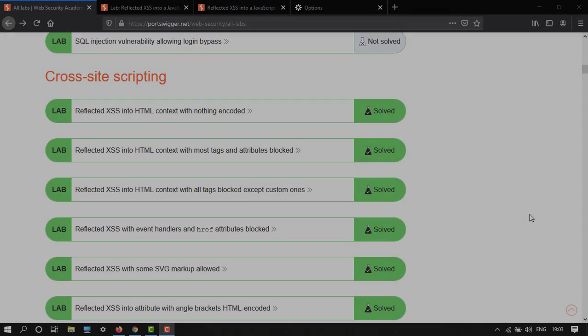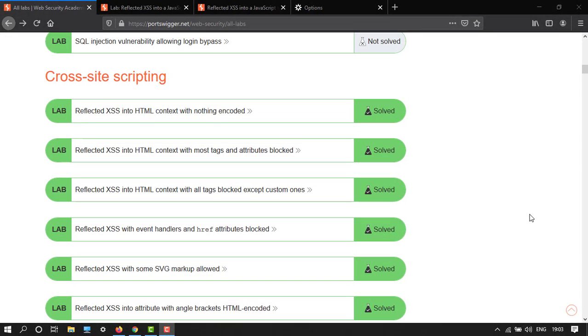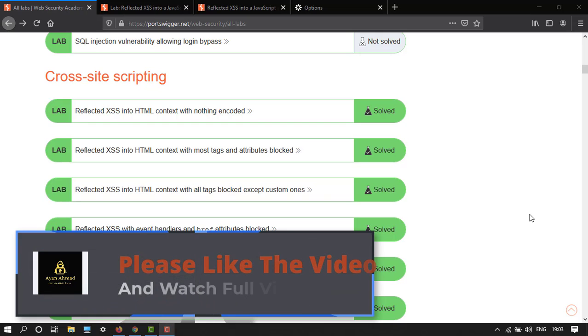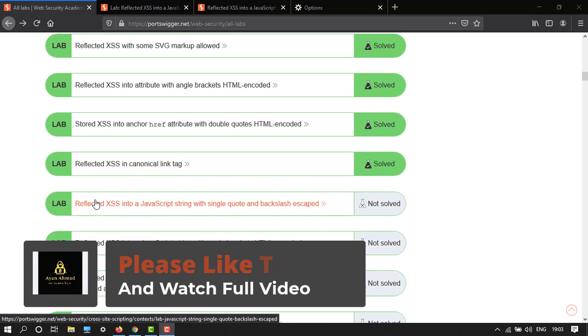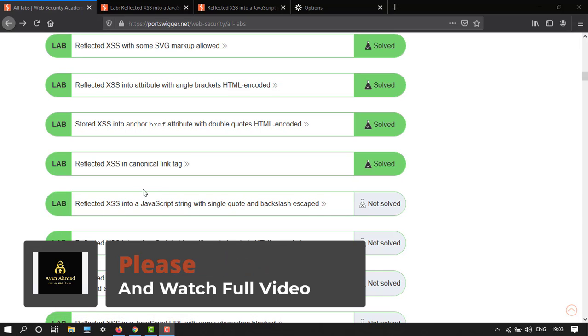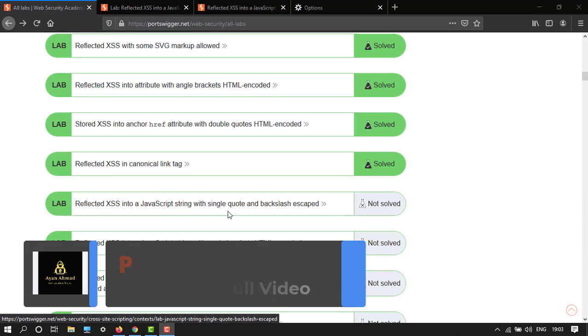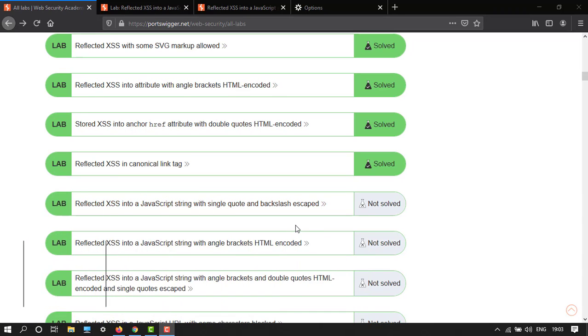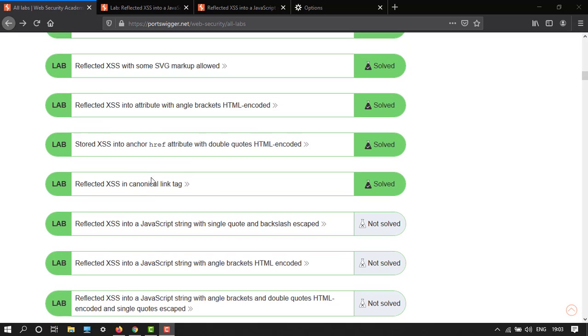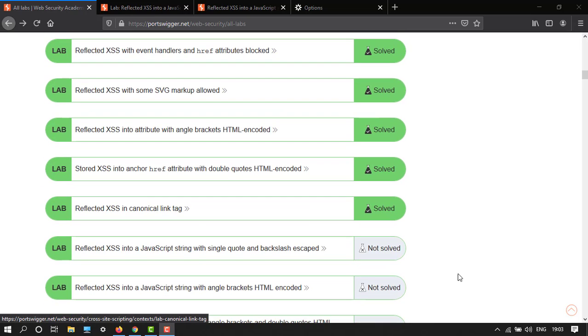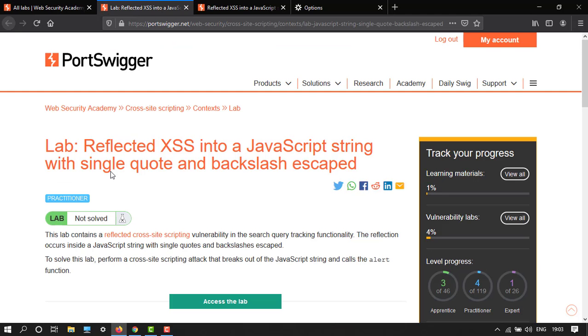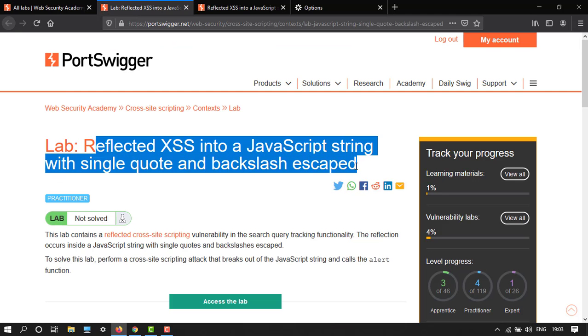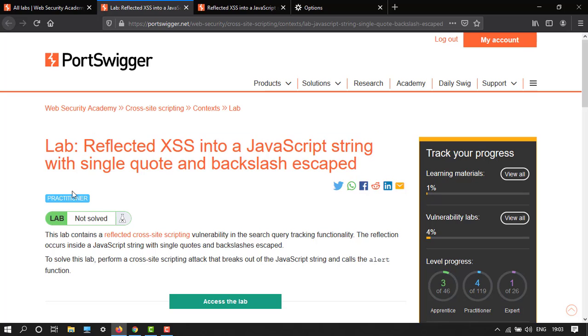Hey guys, welcome back to another video. In this tutorial I'm going to show you how to do this lab: reflected cross-site scripting into a JavaScript string with single quote and backslash escaped. We have to escape the backslash from single quote to solve this lab.